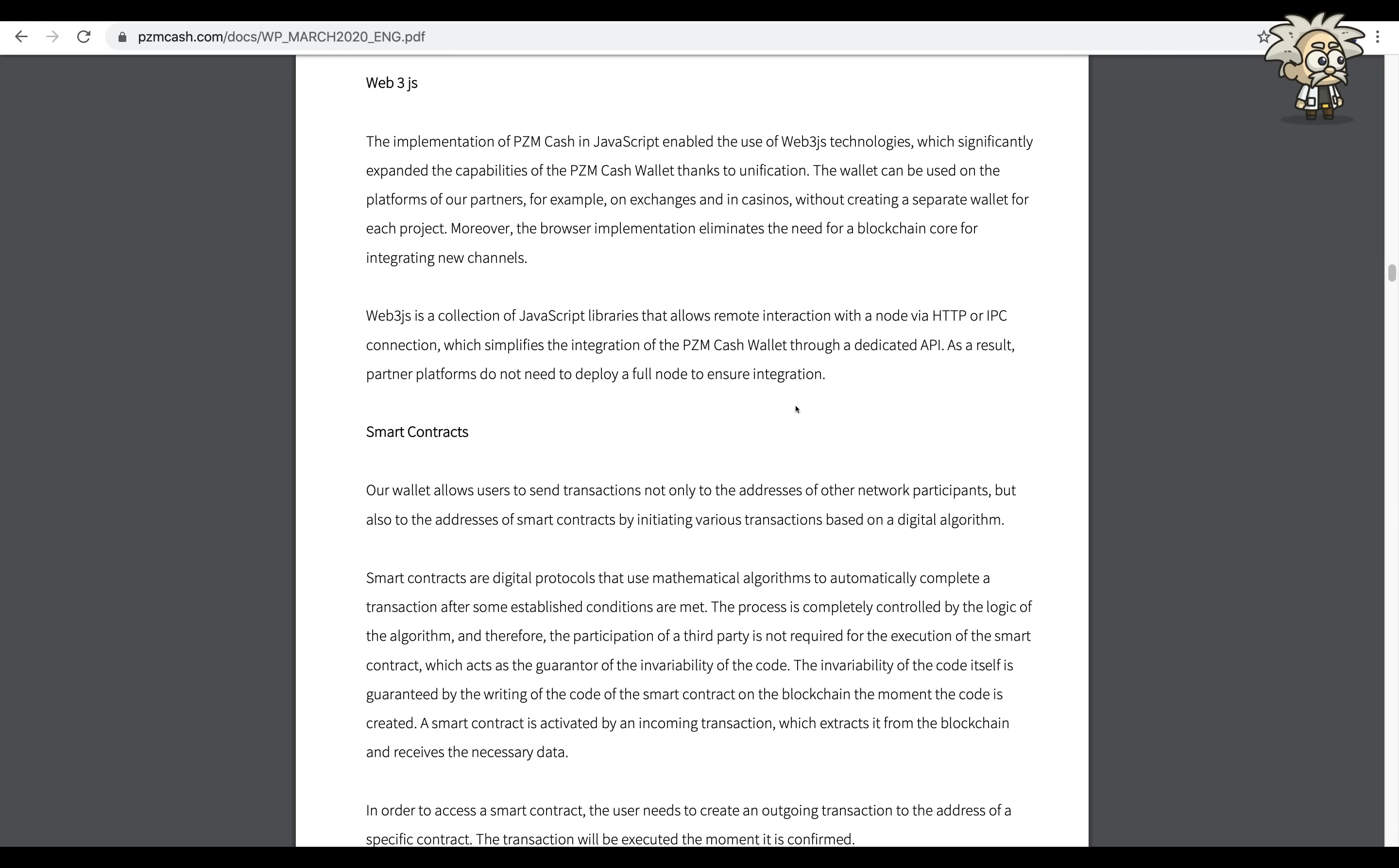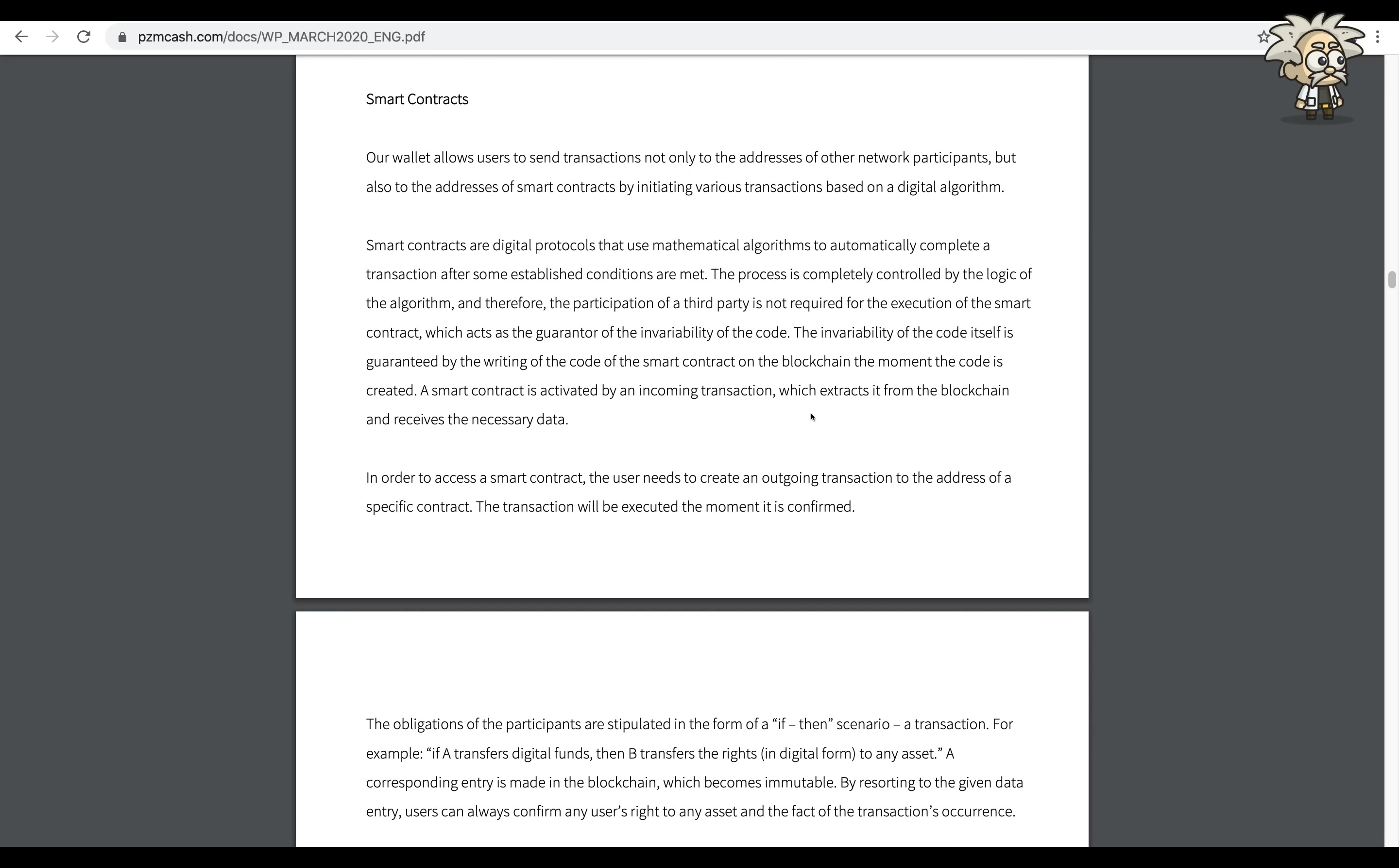Moreover, the browser implementation eliminates the need for a blockchain core for integrating new channels. Smart contracts: our wallet allows users to send transactions not only to the addresses of other network participants but also to the addresses of smart contracts by initiating various transactions based on a digital algorithm. Smart contracts are a digital protocol that uses mathematical algorithms to automatically complete the transaction after some established conditions are met. The process is completely controlled by the logic of the algorithm, and therefore the participation of a third party is not required for the execution of the smart contract, which acts as a guarantor of the invariability of the code.